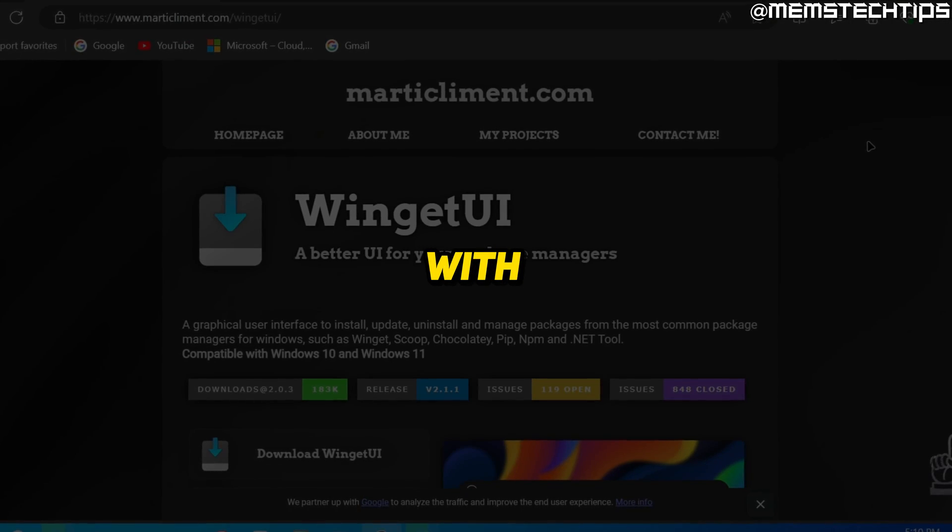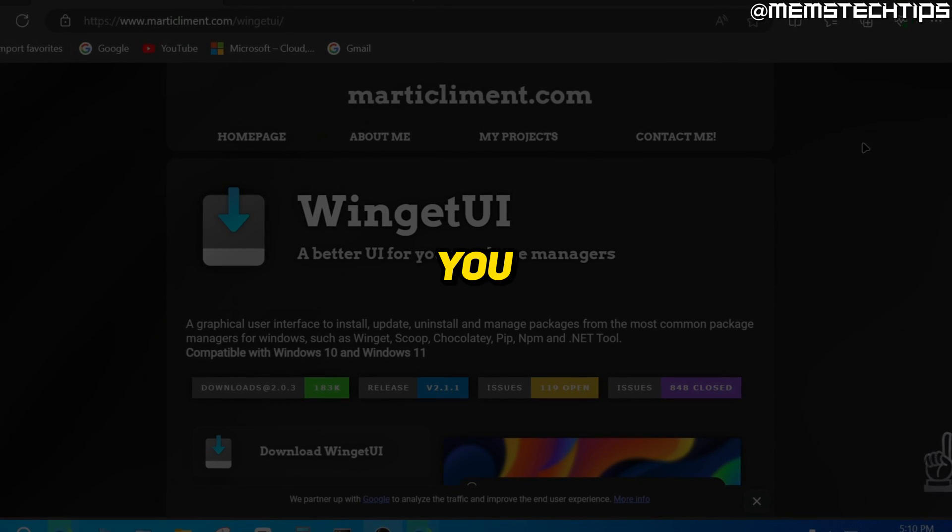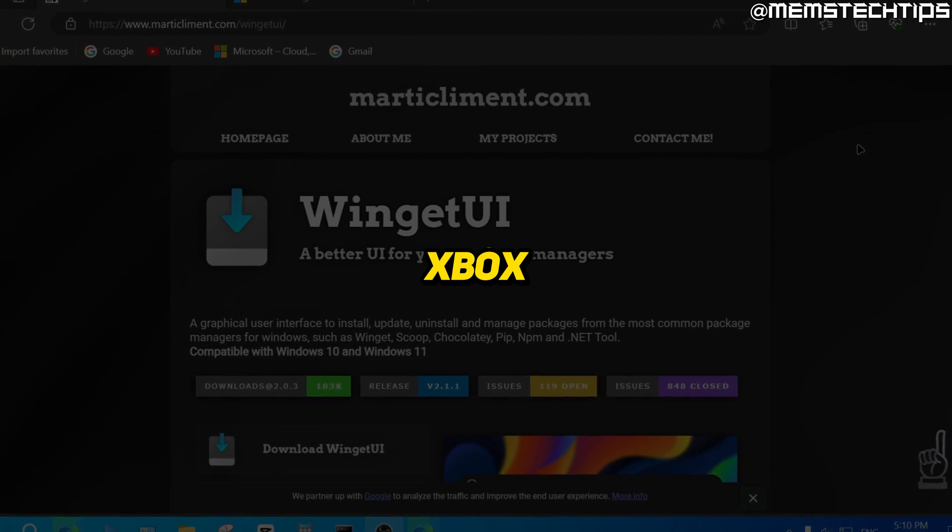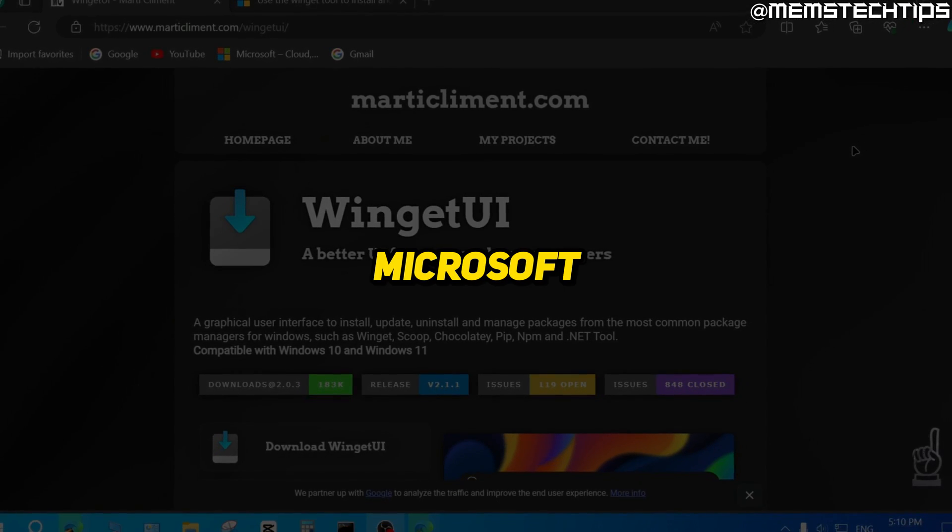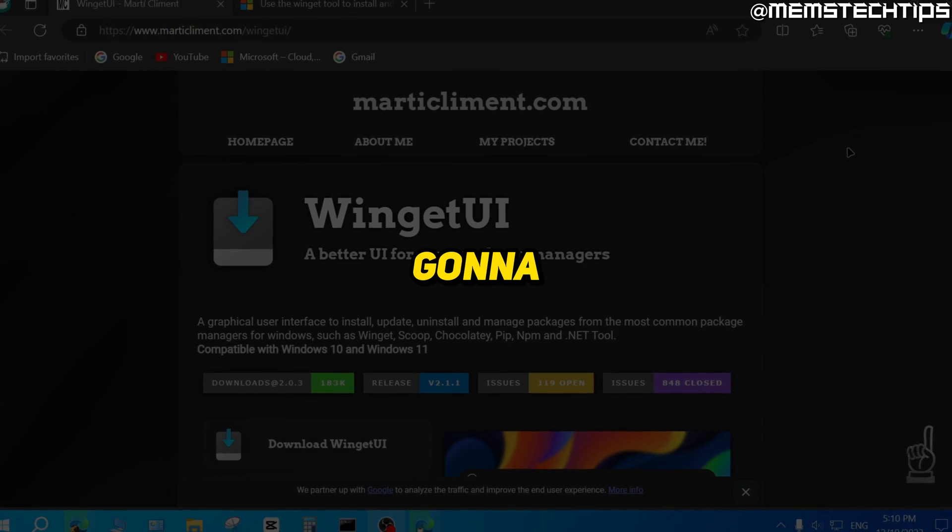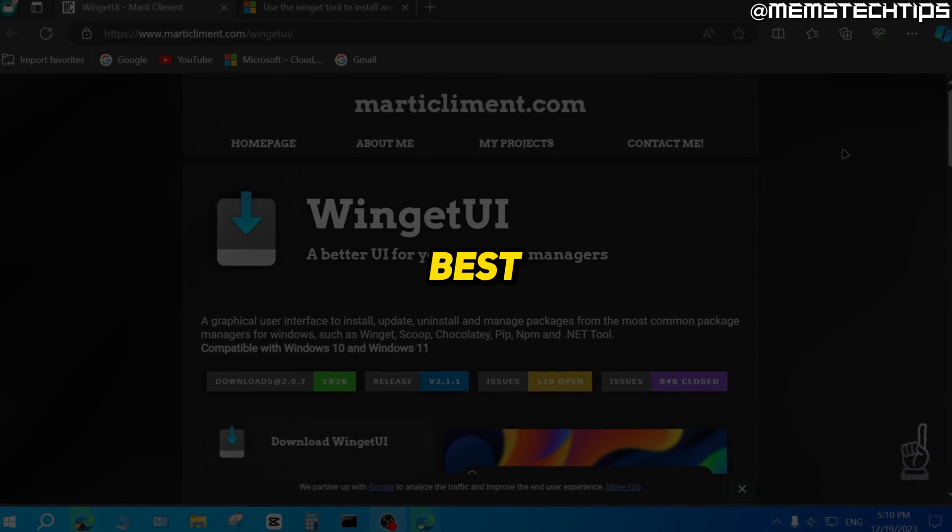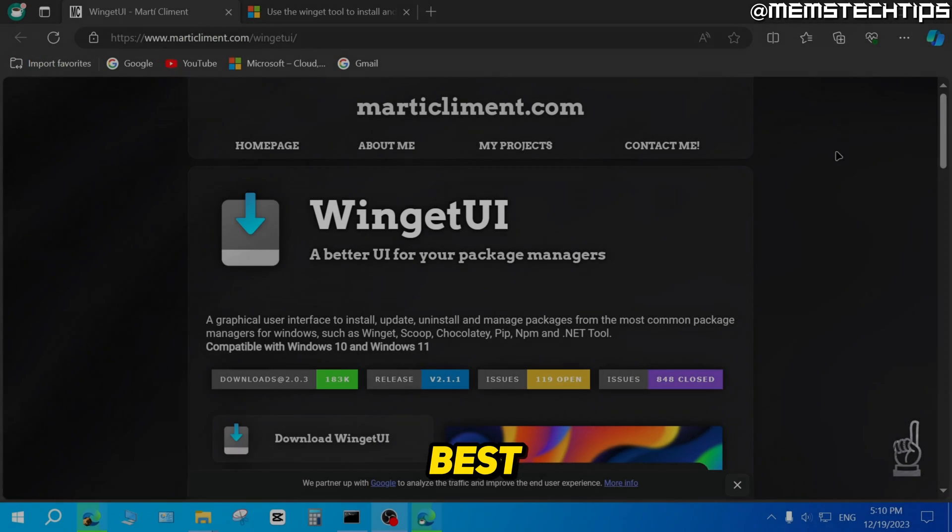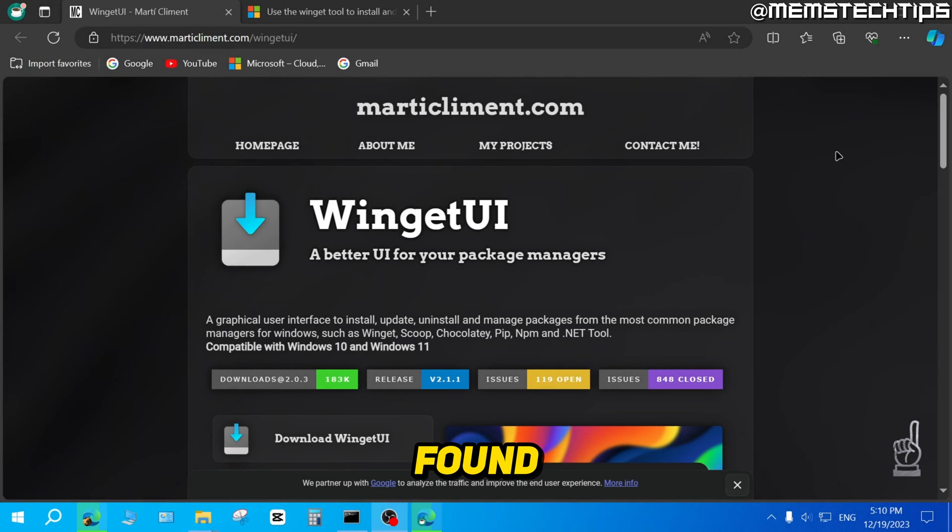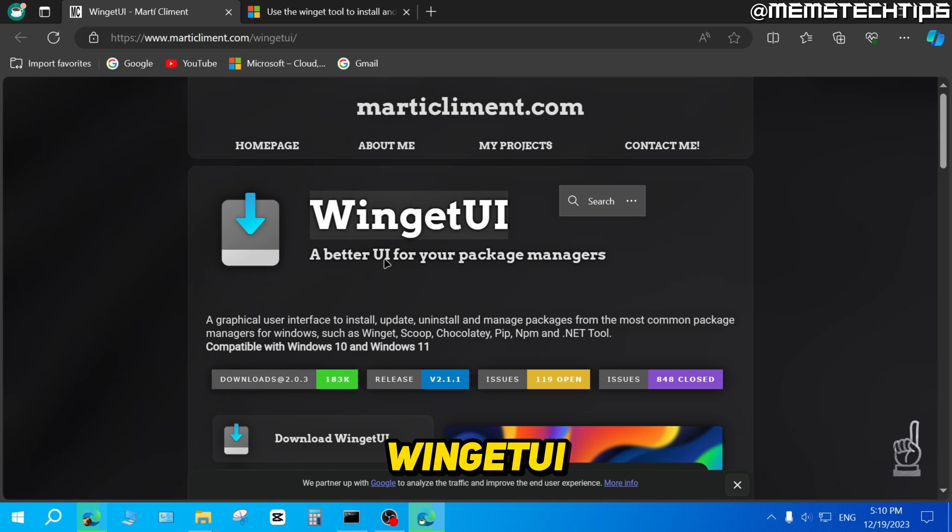To get started with the guide, if you want to install the Xbox app without the Microsoft Store, I'm going to show you the best way that you can do this. Currently, the best way that I've found is by using WingetUI.